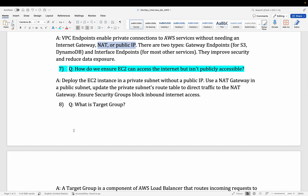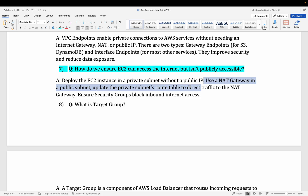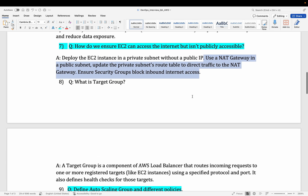The next question: how do we ensure EC2 can access the internet but is not publicly accessible? This question is related to NAT. The answer is to use a NAT gateway in a public subnet, then update the private subnet route table to direct traffic to the NAT gateway. Whatever requests your private EC2 machine makes will go to the NAT, which is configured with the public subnet, and that will establish the communication through the internet.